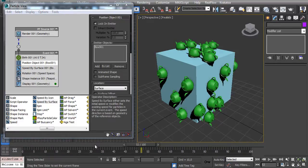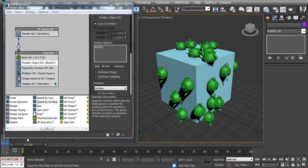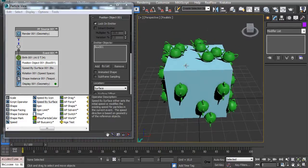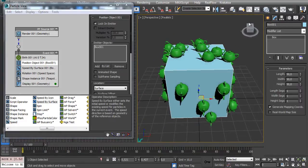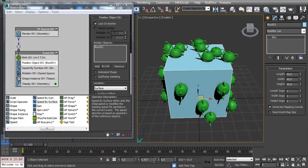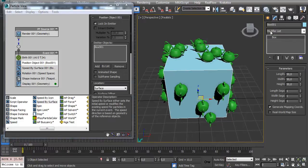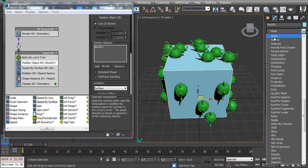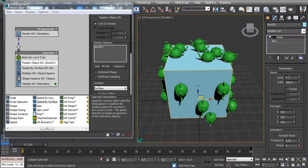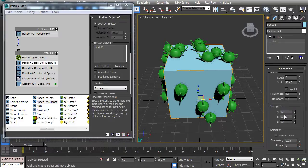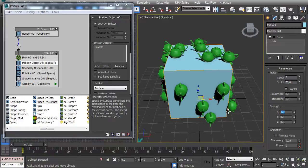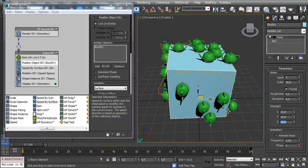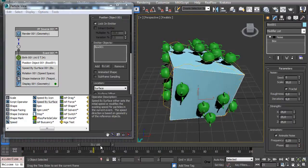And if you have an animated surface, let's apply a Noise Modifier here. Fractal - let's make it 50 here and 25, 25, 25. Maybe check Animated Noise and let's see how it's going now.